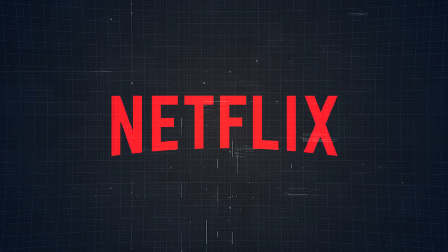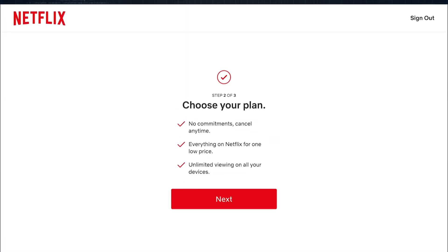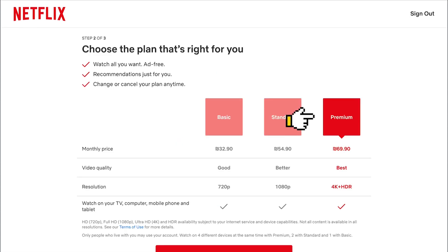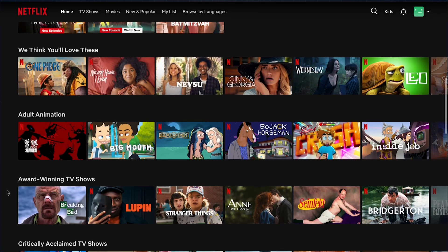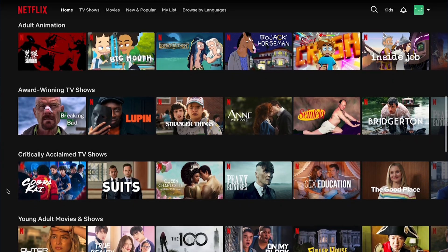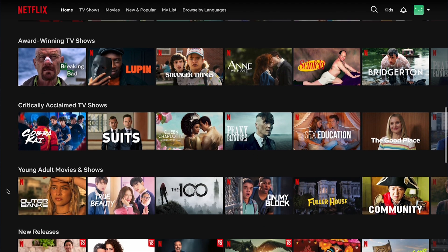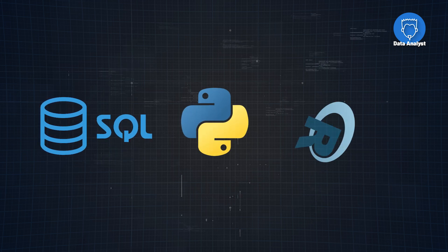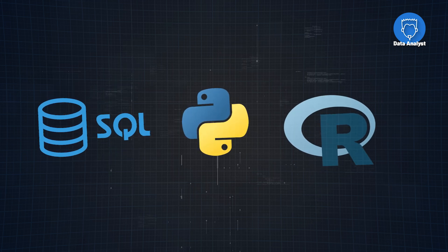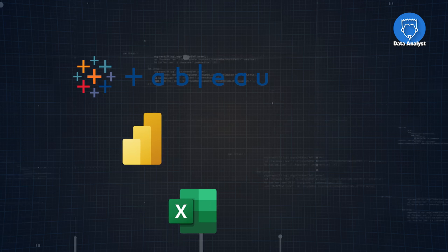For example, Netflix is a data-driven company. They use data to predict things like how many customers will cancel if they increase prices, or to figure out which thumbnails will get the highest click rates in different regions. Because of this, data analysts need to be technically savvy and good at communicating with other teams. They should be proficient in SQL, Python, or R, and use data visualization tools like Tableau, Power BI, or Excel.